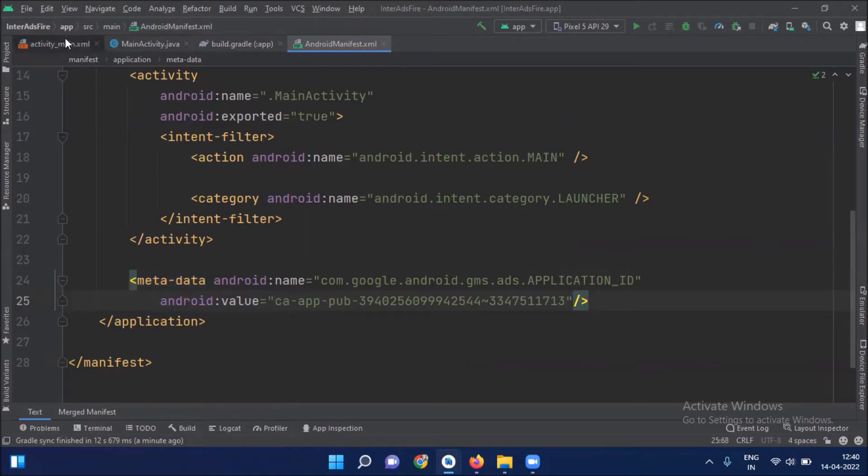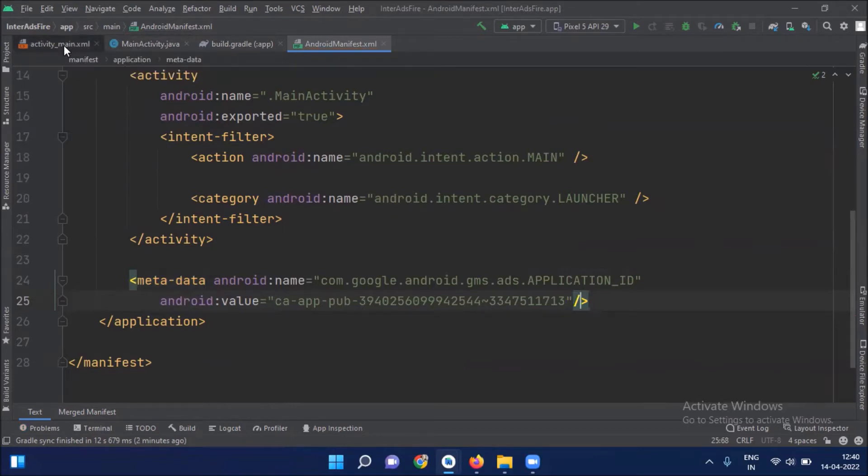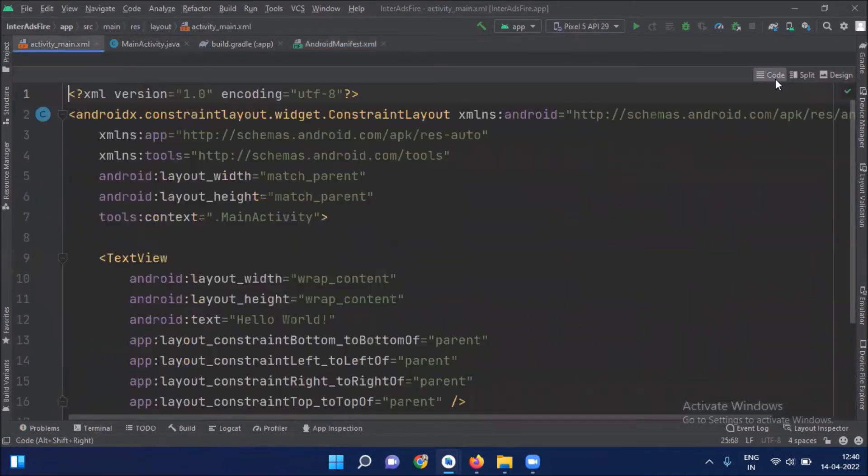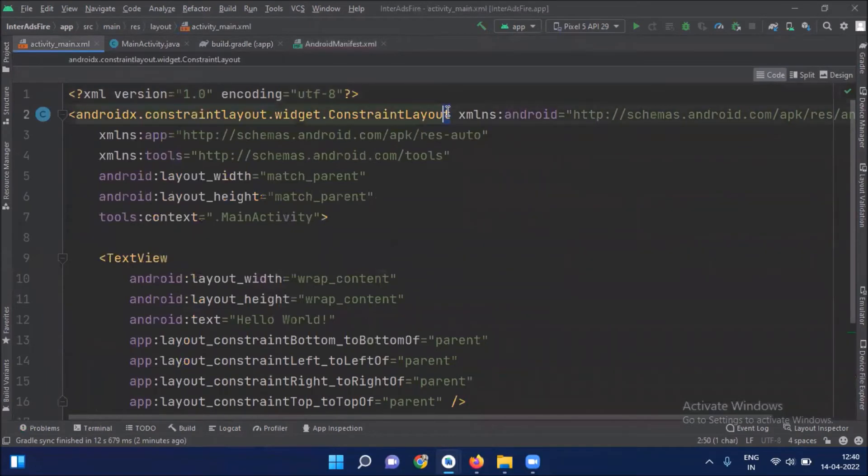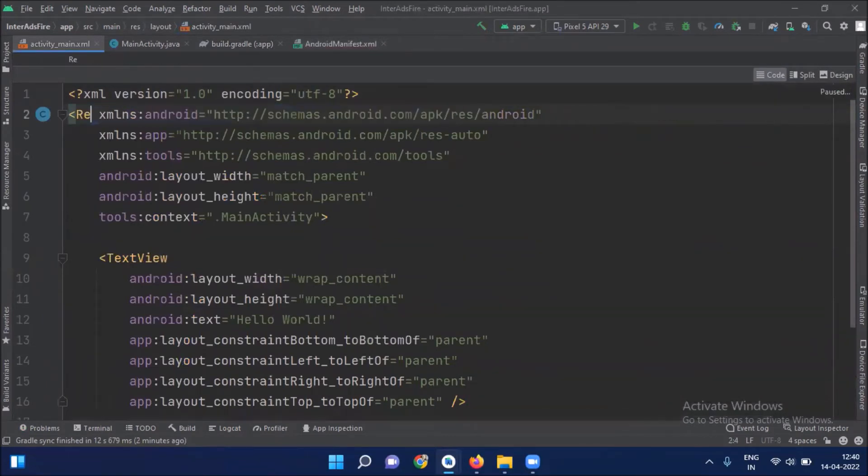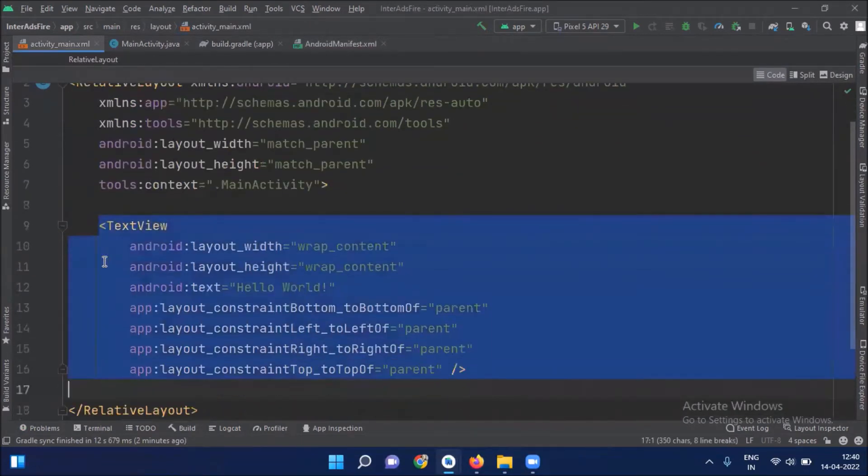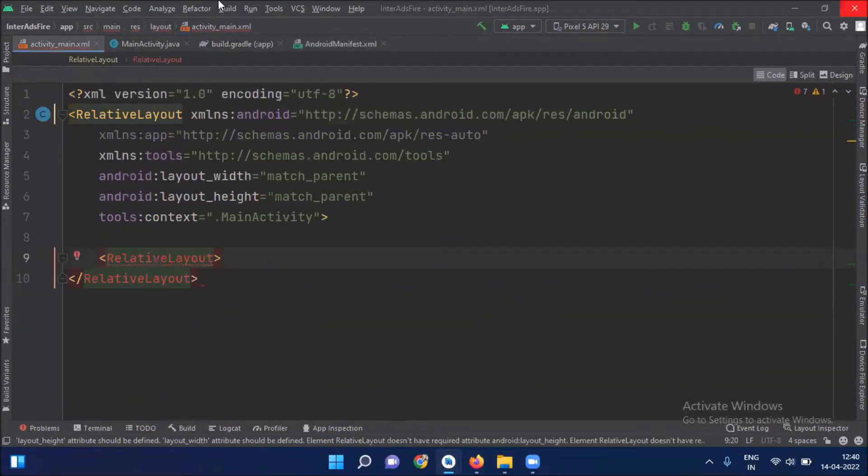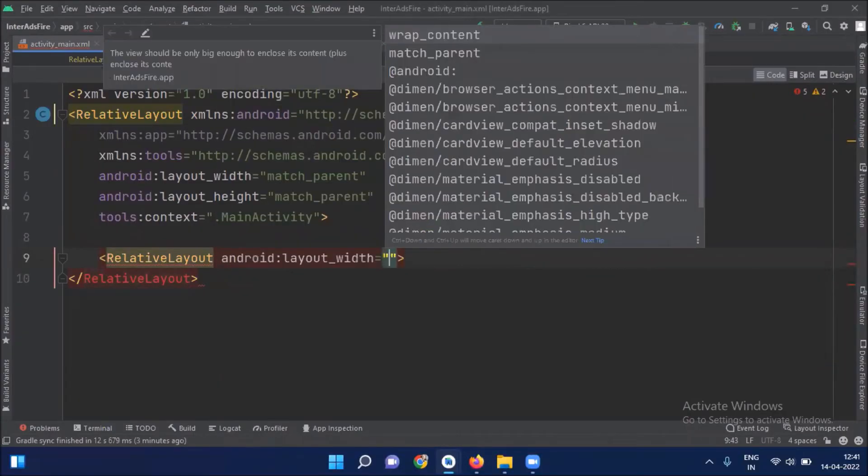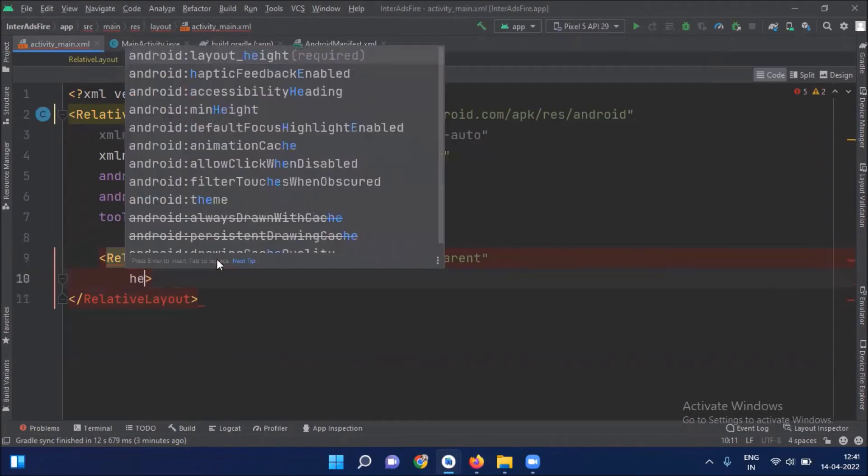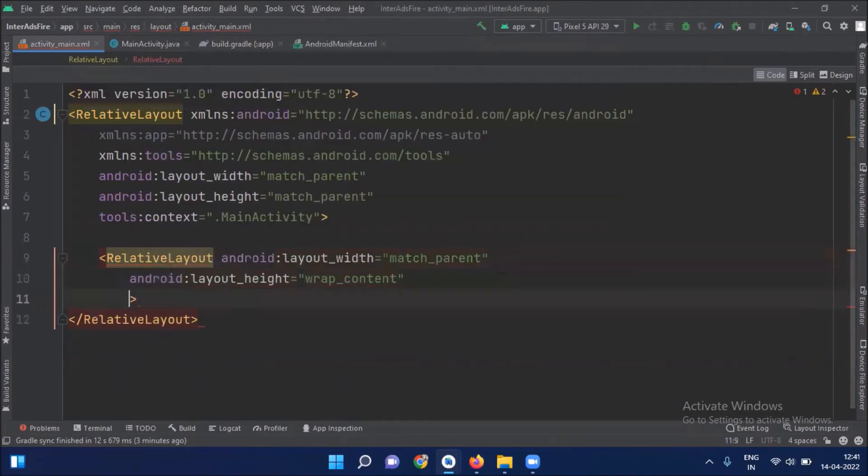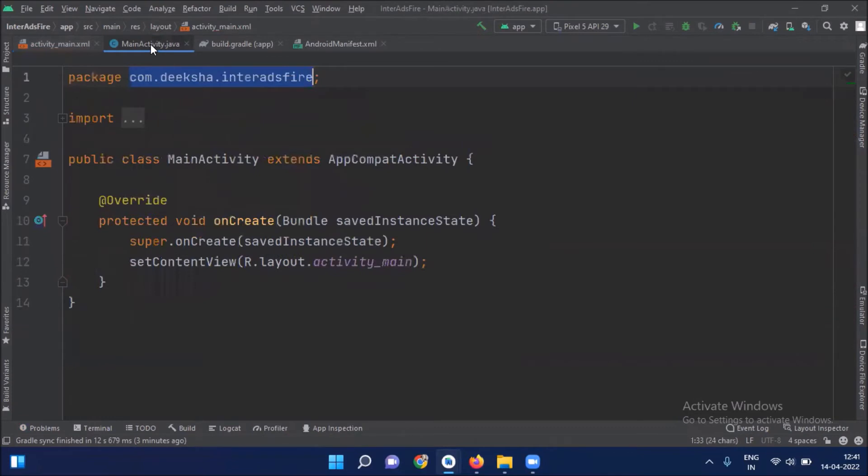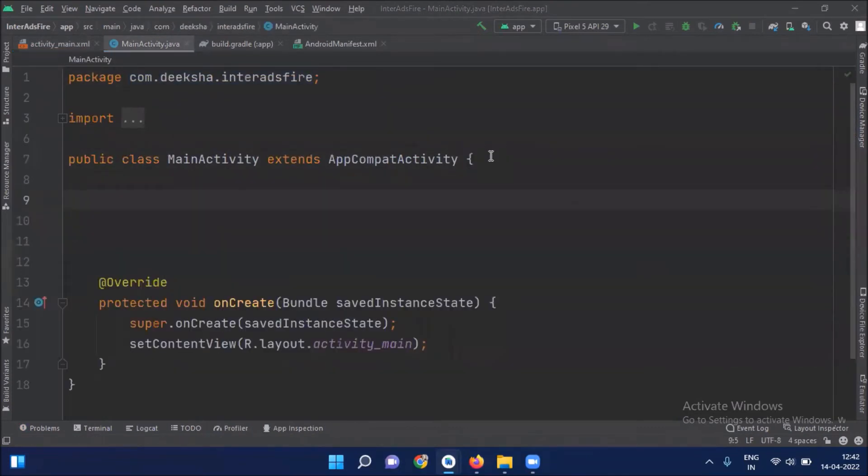Now open activity_main.xml file. So first we get the container ID from XML file by using findViewById.